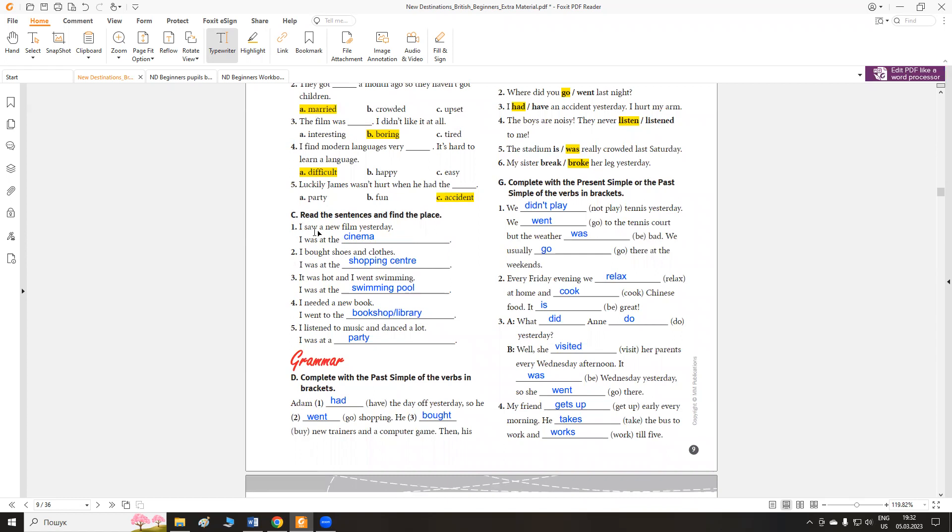Exercise C. Read the sentences and find the place. Дописати місце, де може відбуватися дія. I saw a new film. Я бачив новий фільм. Де ми дивимося фільми? Of course, at the cinema.